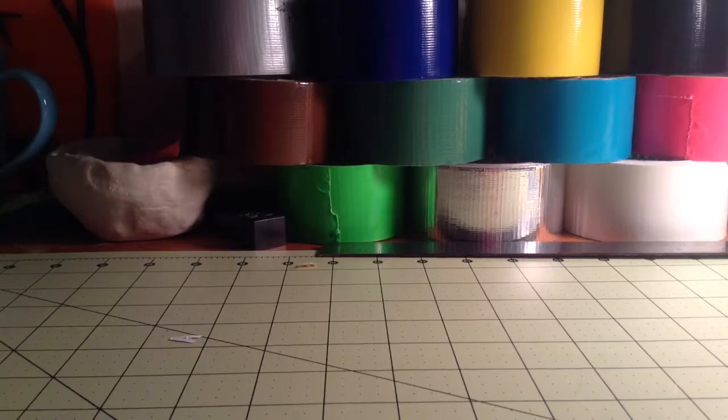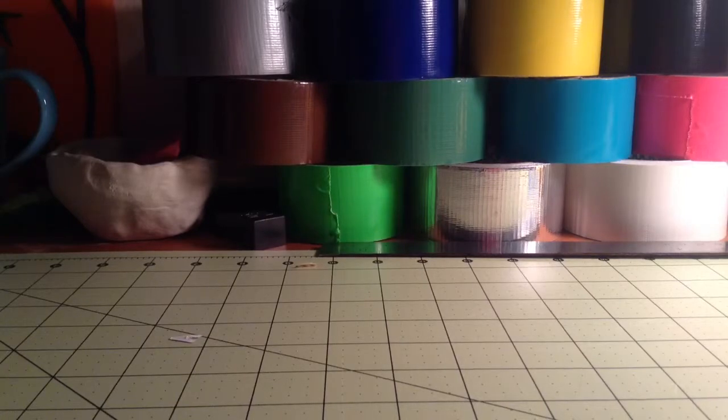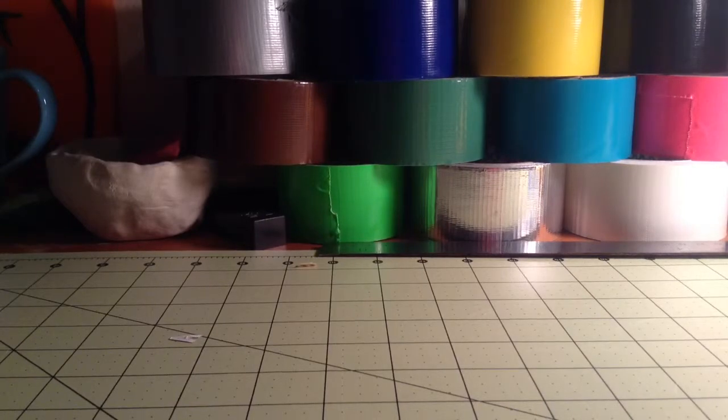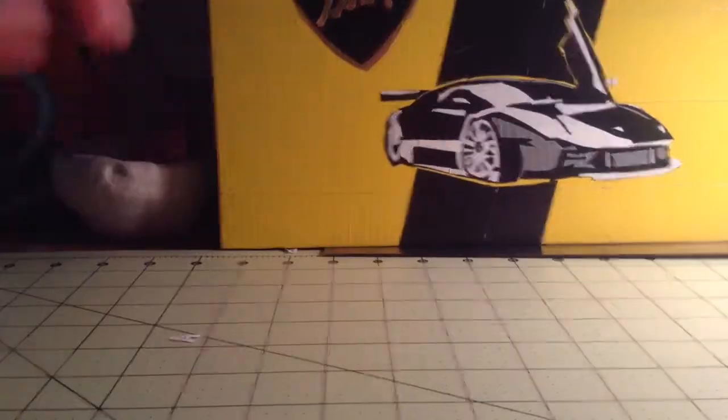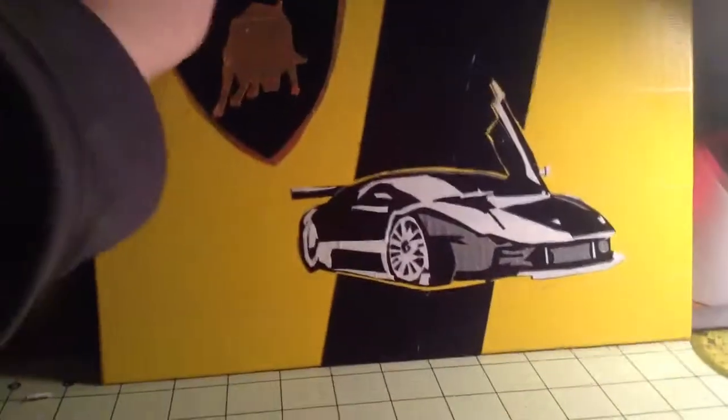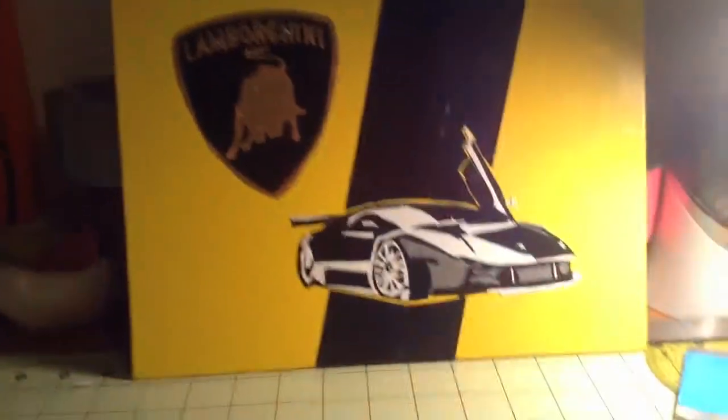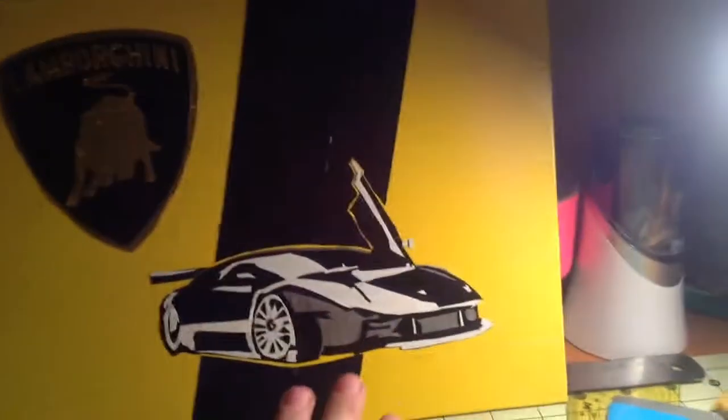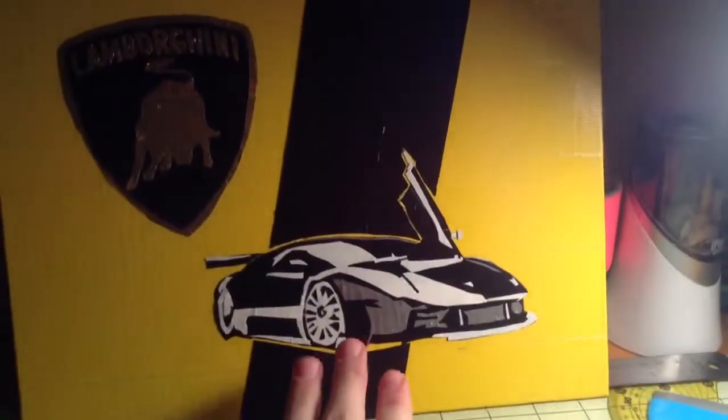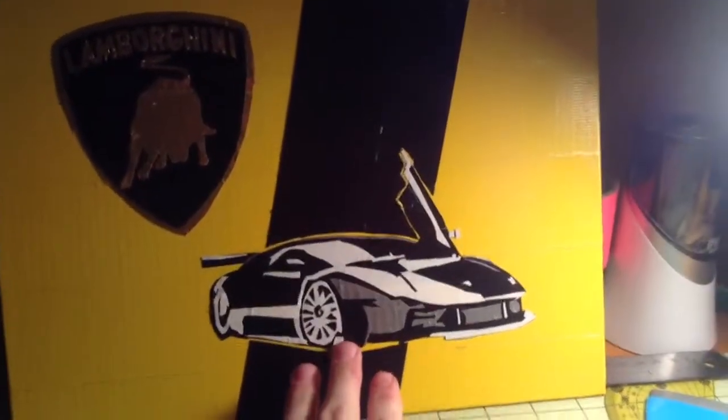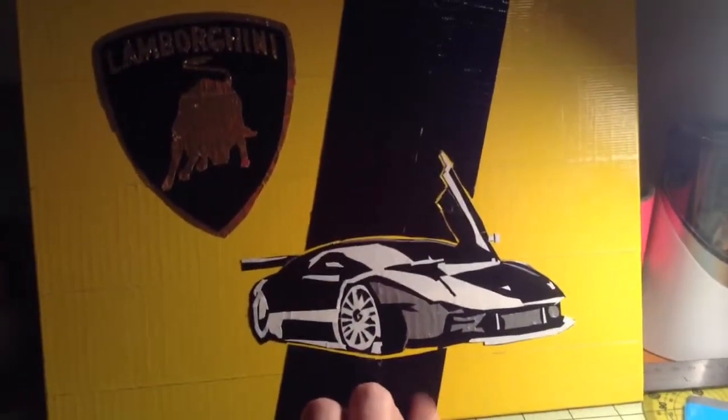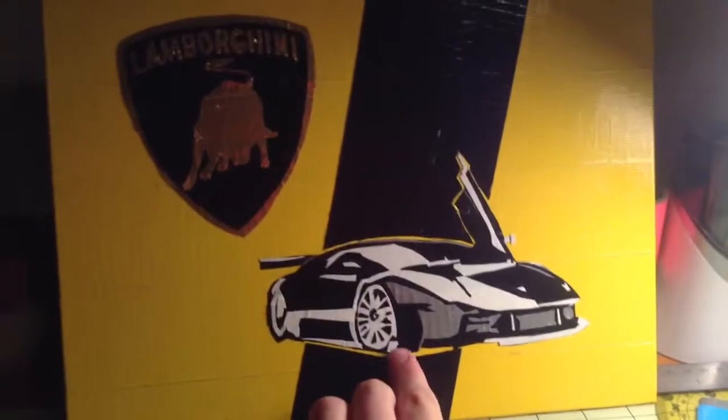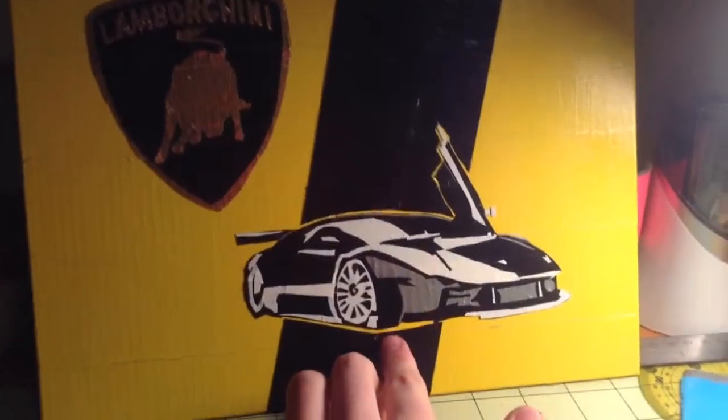And then this next one is definitely one of my favorites. It's a pop art again. It's a Lamborghini. It's got one of the cars. I'm not really sure which one, but I thought it was definitely one of the coolest pop art pictures on the internet, so I decided to do that one.